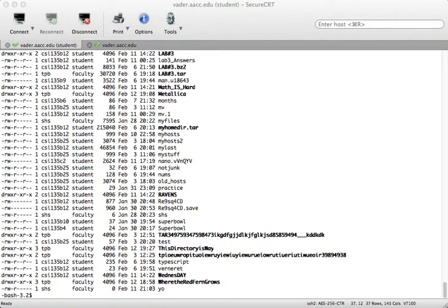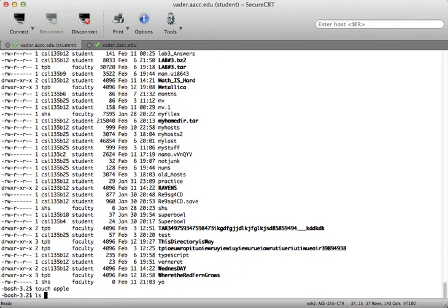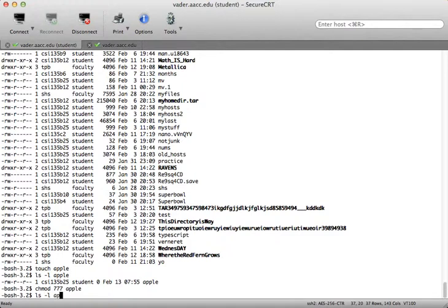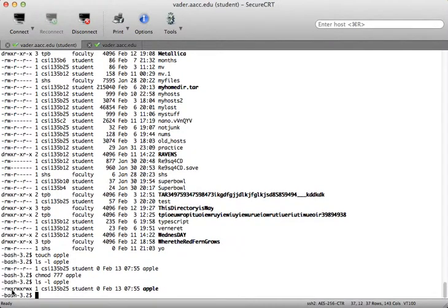In addition to talking about permissions, we talked about changing permissions with chmod. If I create a file called apple and type ls -l on apple, you can see the default permission set is 644. If I want everybody to be able to read, write, and execute this file, I type chmod 777 apple. Now when I type ls -l, you can see read, write, execute for all three. But if I only want myself and anyone in the student group to do everything, I type chmod 770 apple.